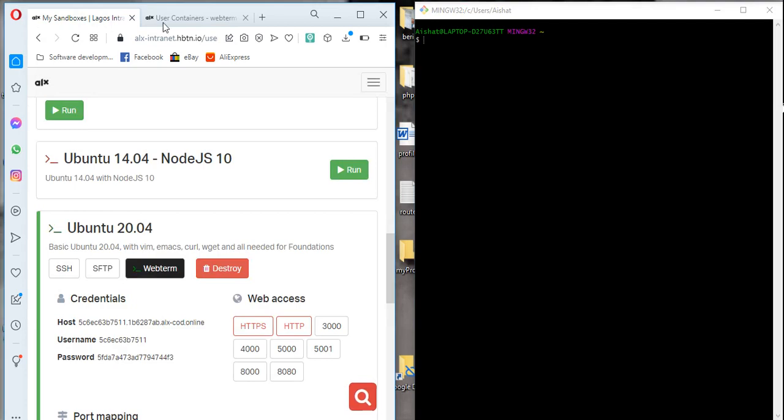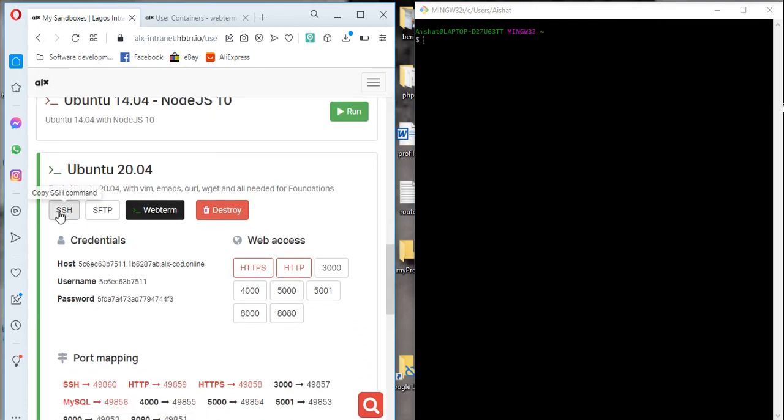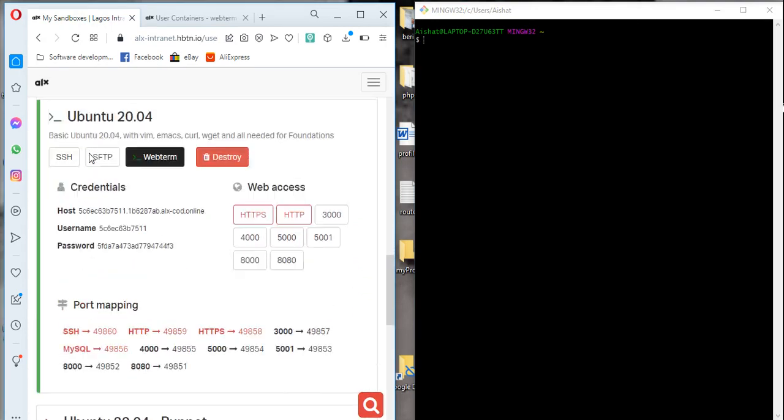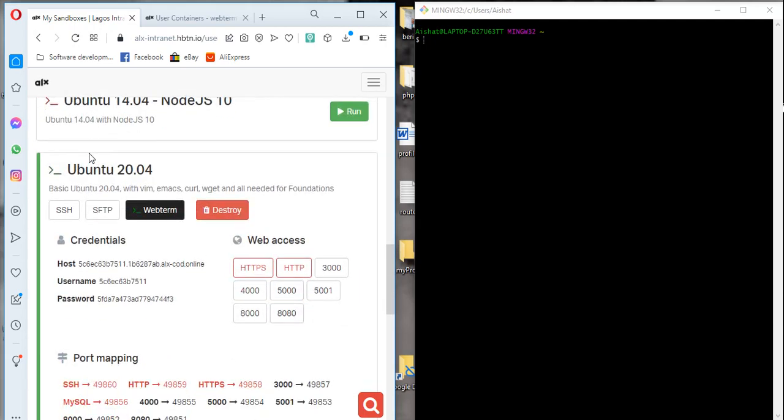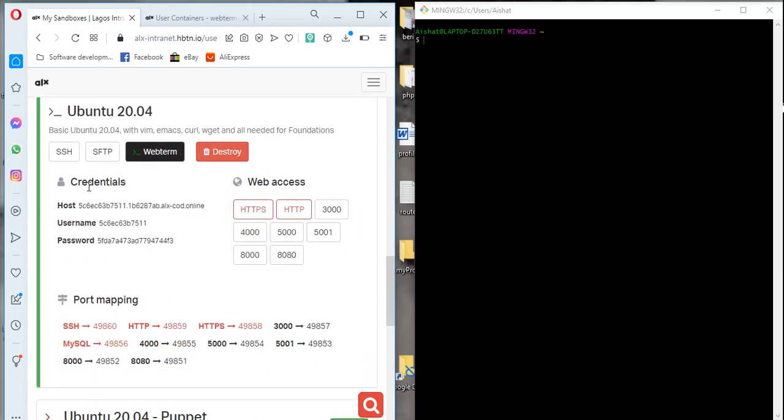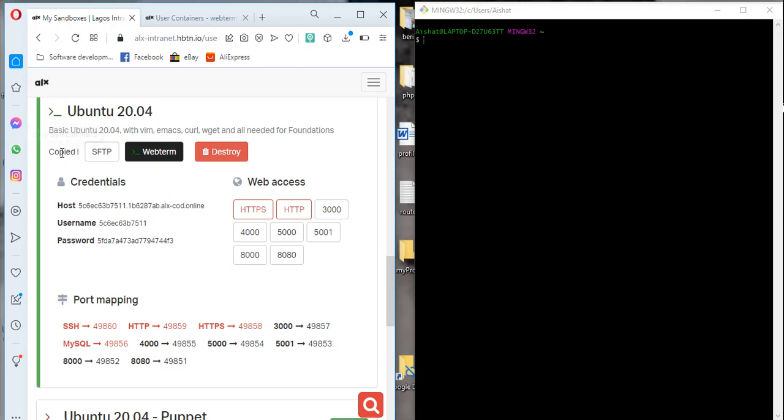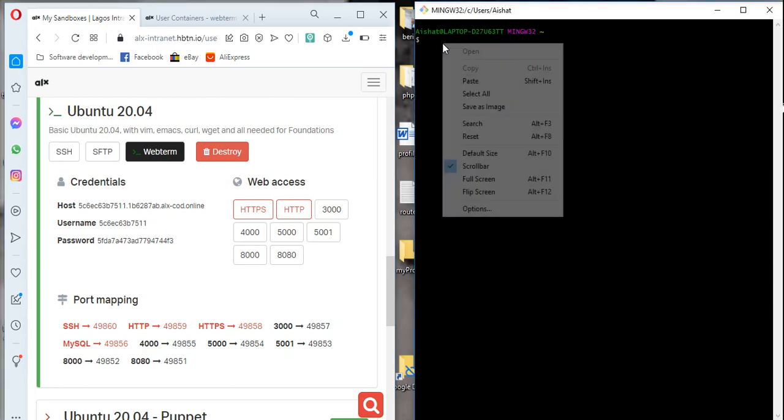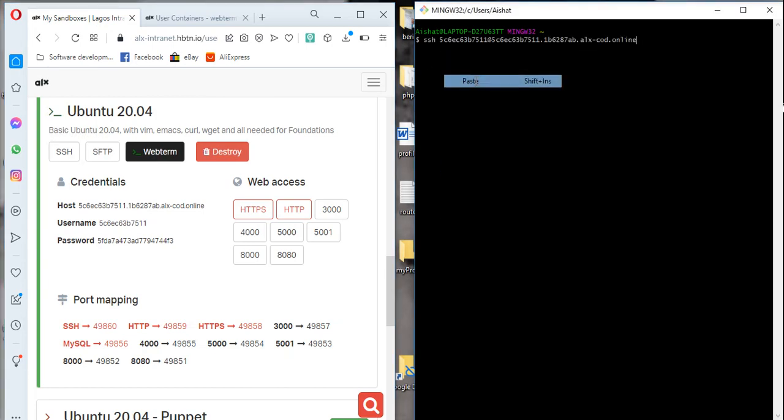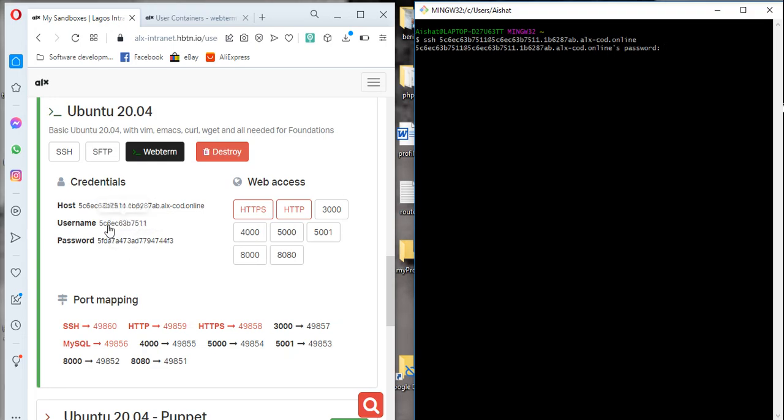So to connect this, we're going to copy the SSH here. You know on this sandbox that you're running right now, you click on the SSH command here to copy it. Then you come here, right click and paste, and then you hit the enter button. That will prompt you for a password. Come back again to your sandbox on the password area, click on it to copy it, and then you come here and paste it.